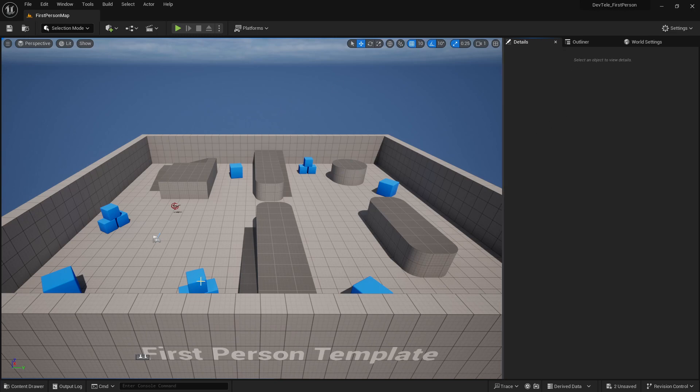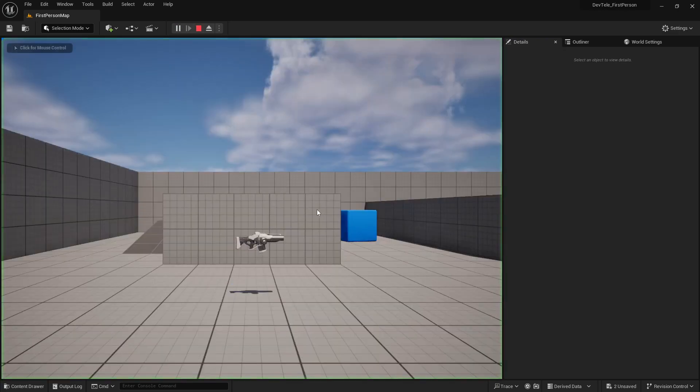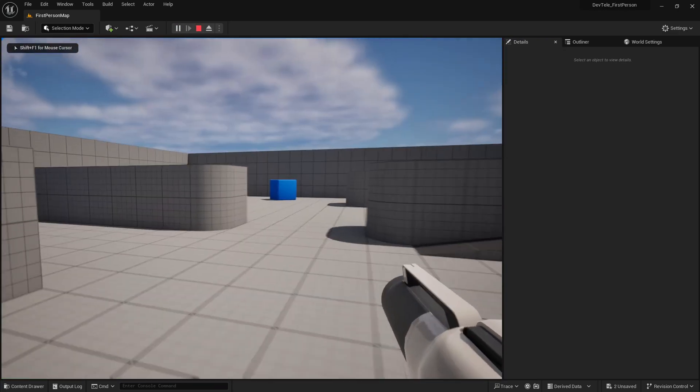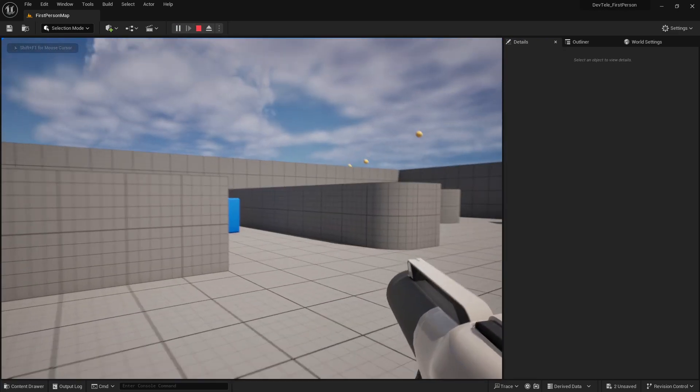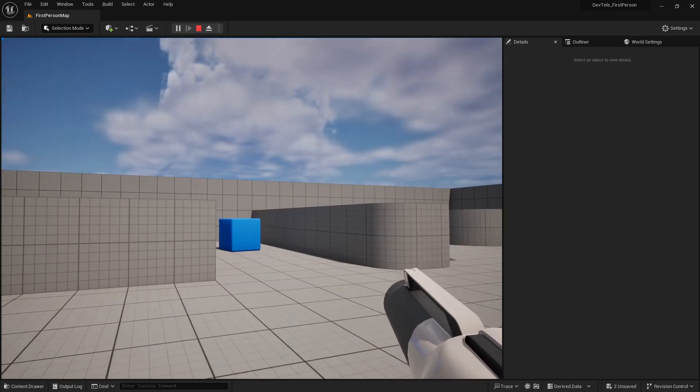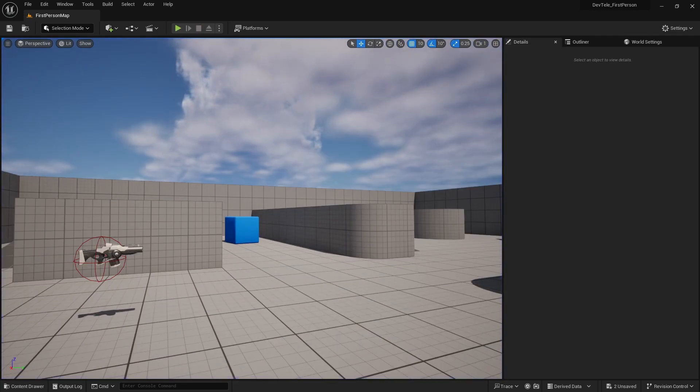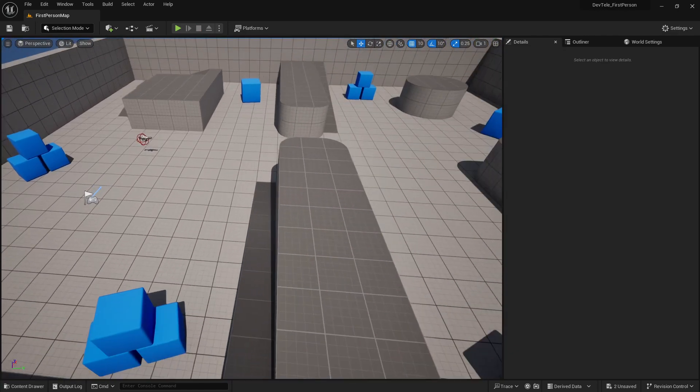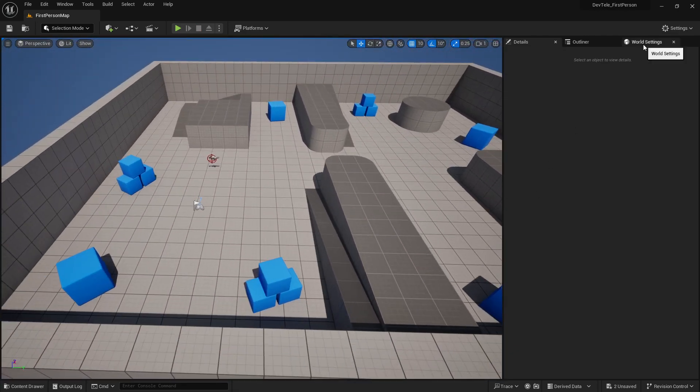So not just the third person like you saw in the last video, we now have a first person template. You can run around here and see shooting and whatever. So maybe you have a first person game that you already have yourself and you want to import this same setup.